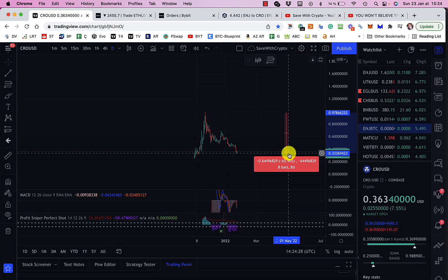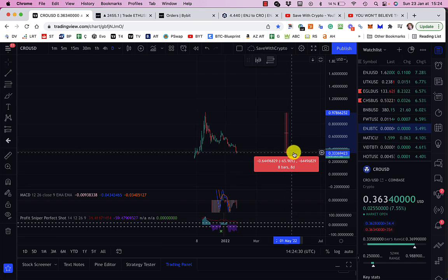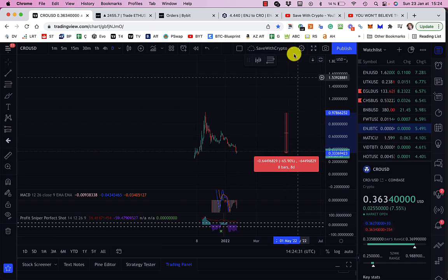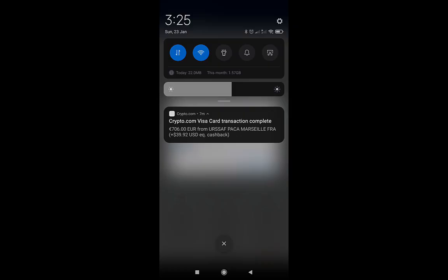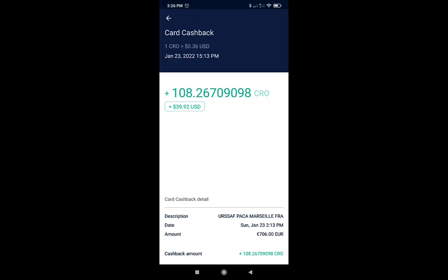So what happens when I pay this, if I show you my phone now, you'll see that I get a 5% back in CRO. So the first thing you can see is that I get a notification on my phone saying that I've spent €706 at Ursafe, and I've got the equivalent of $39.92 US dollar equivalent in cashback. If I look at the actual transaction, you can see that what I've actually got is 108.26 CRO.